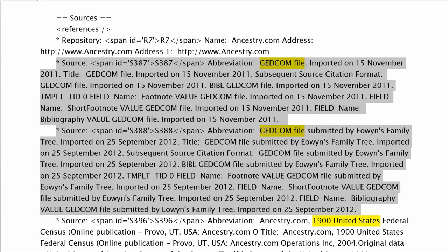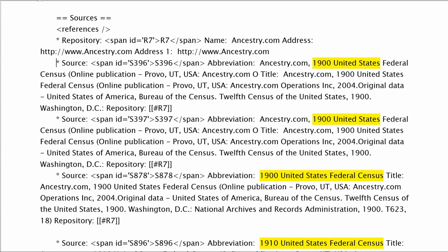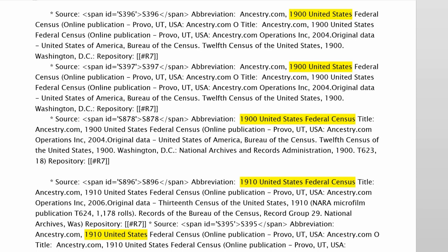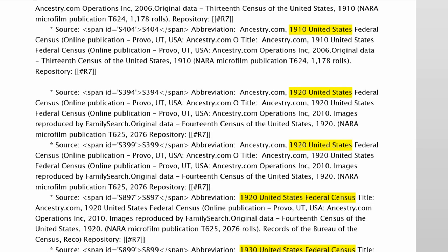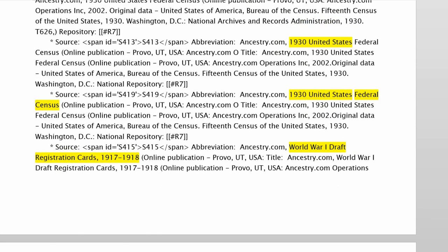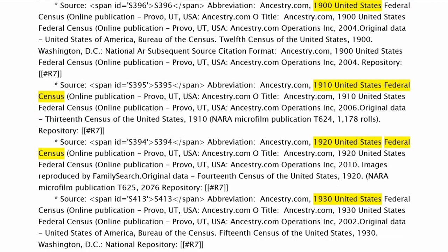The GEDCOM import of family trees can be deleted as they are not a source. It is apparent that there are identical sources cited several times for the same fact. In reality, there are 11 sources for this profile.